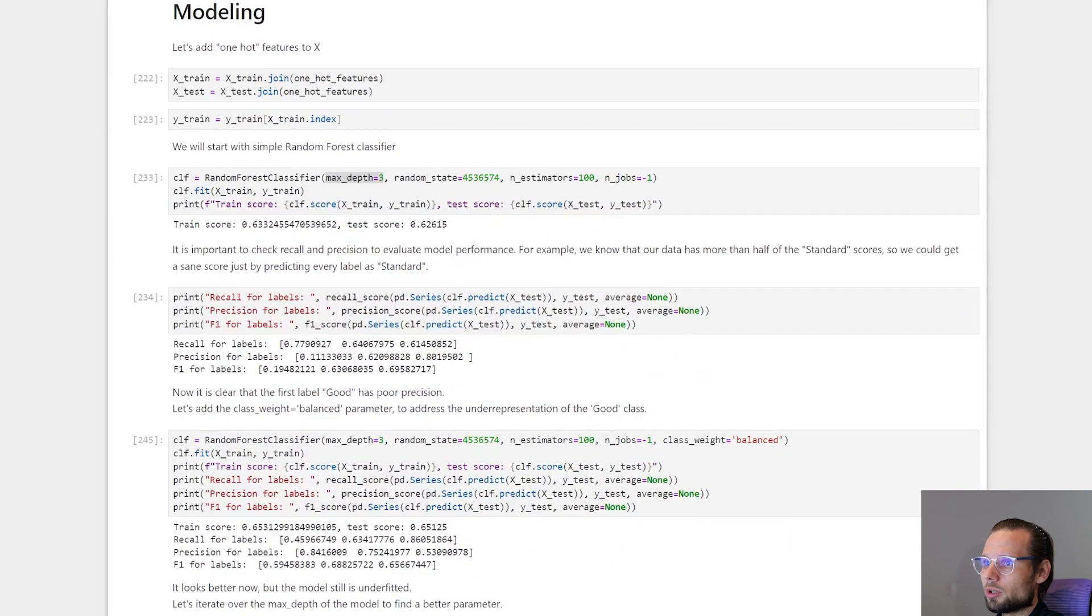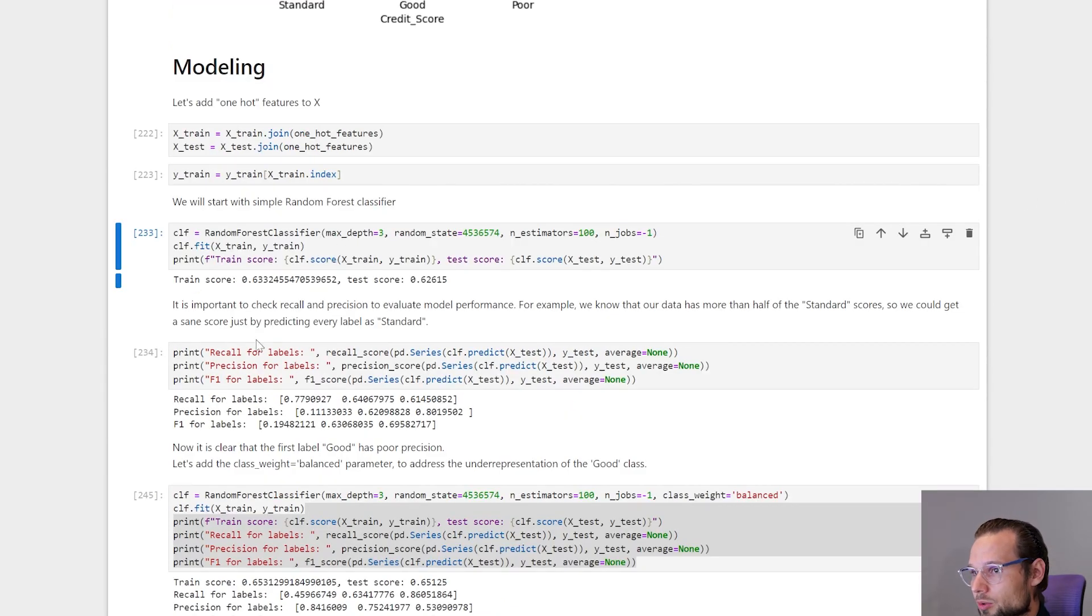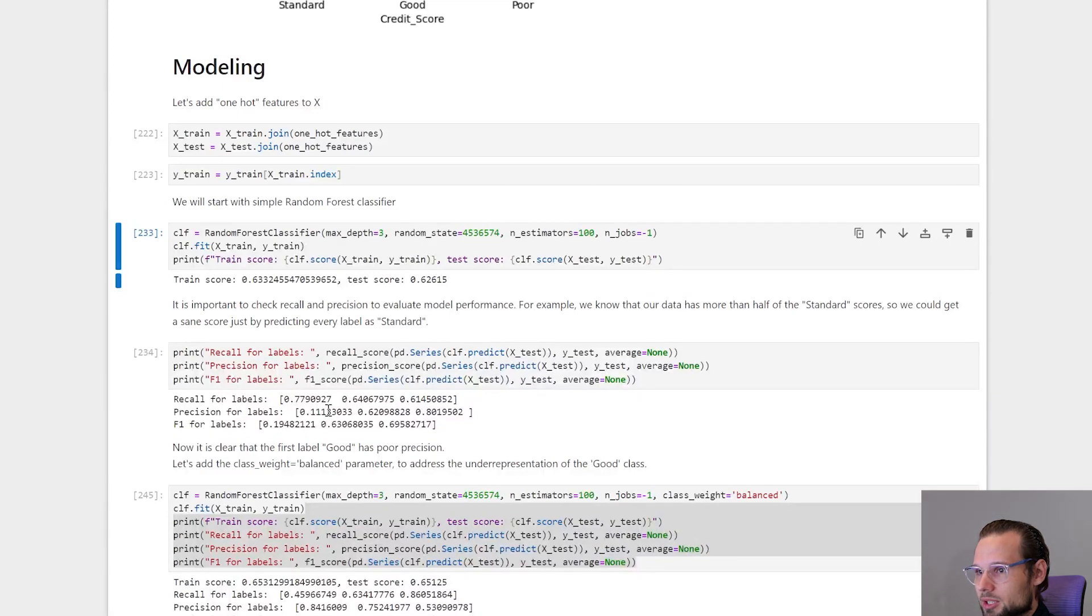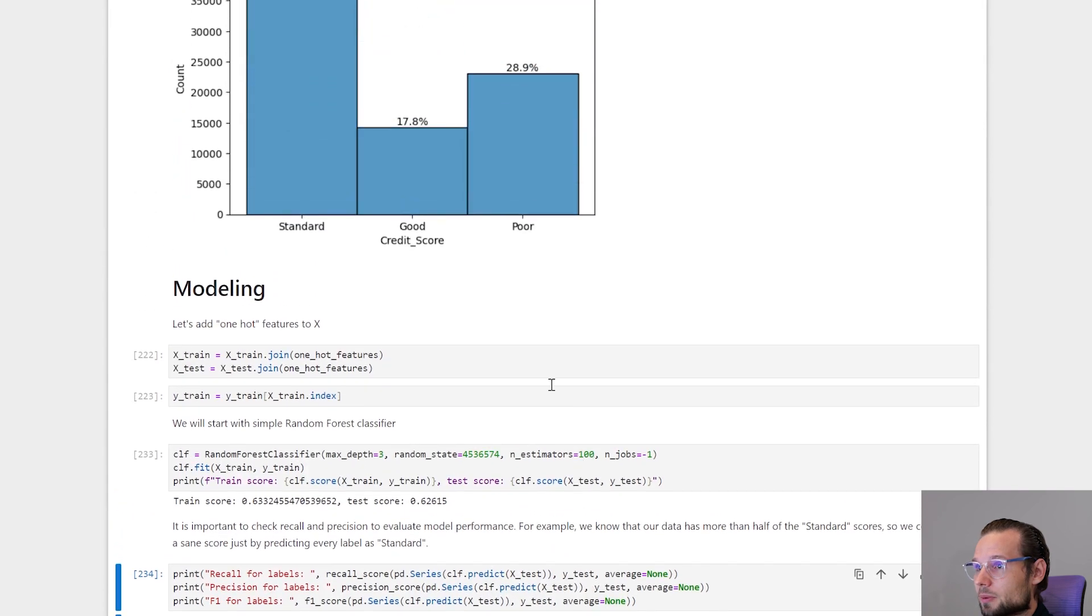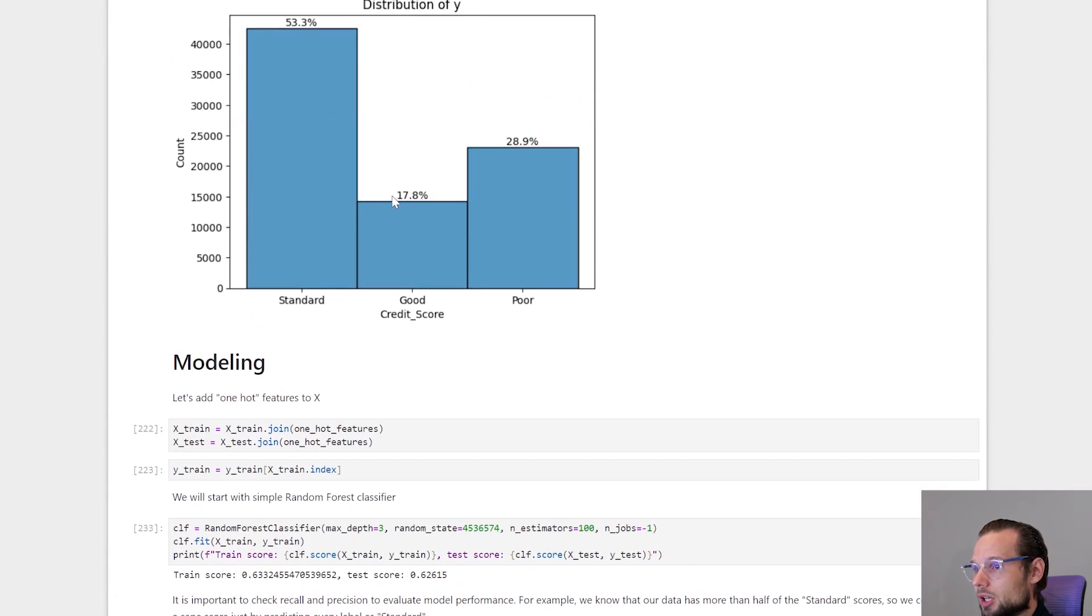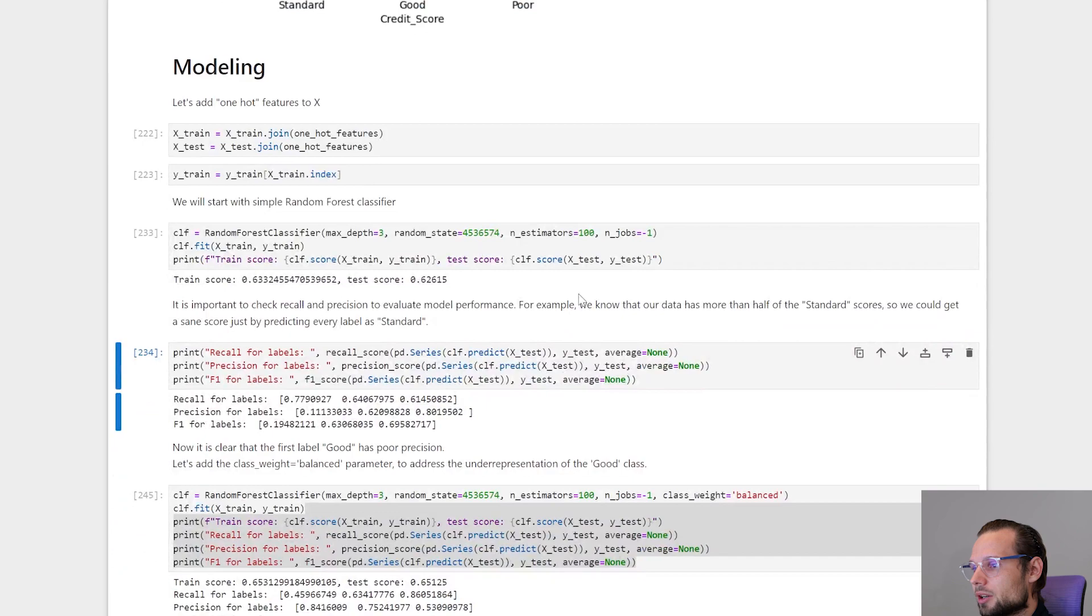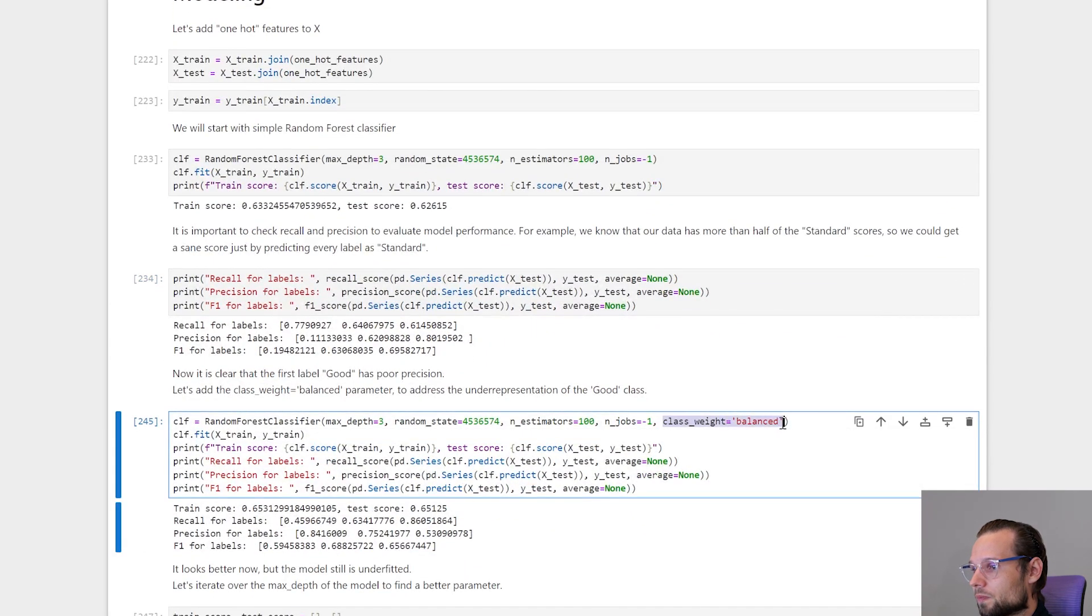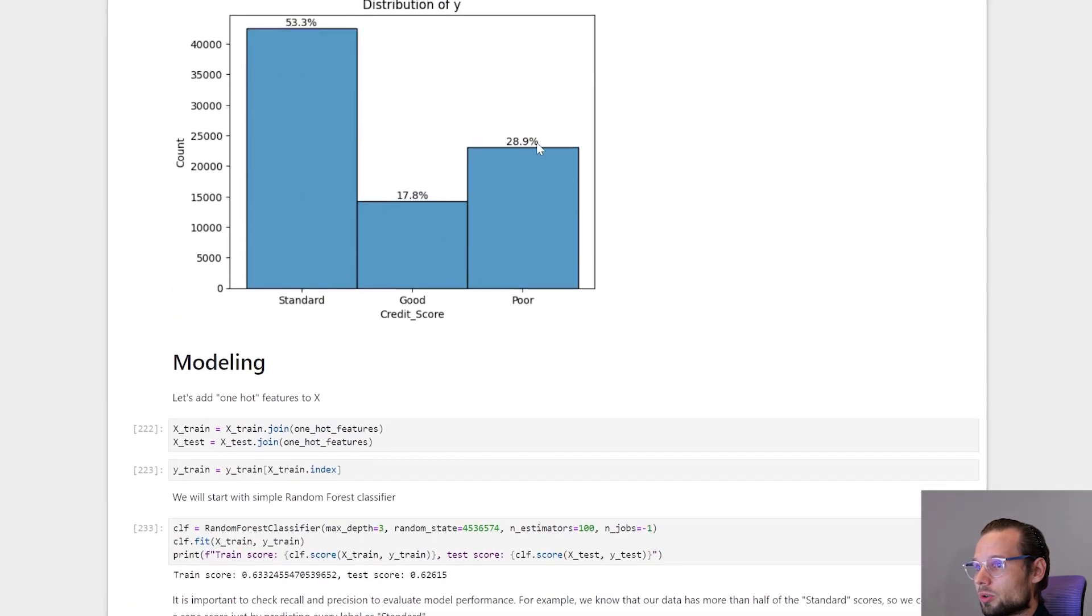Moving to modeling. I started with a simple Random Forest model with max depth of 3. It is important to look at recall and precision, so other metrics except score. Here we can see that the good class has very bad precision. And it's probably because we have less good labels than other labels. So the solution here might be to use class weight balanced. So it will take more good and poor results instead of standards.